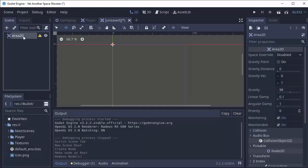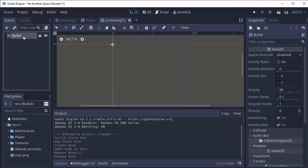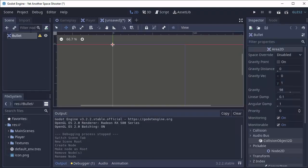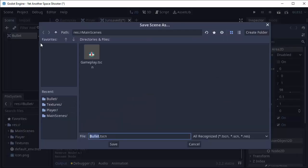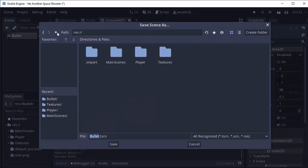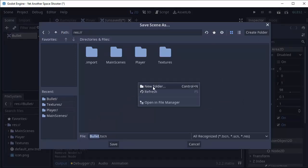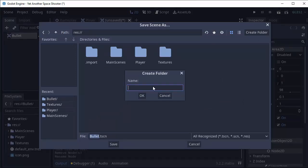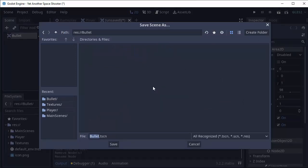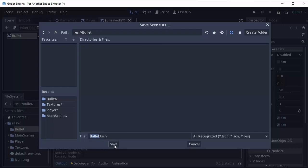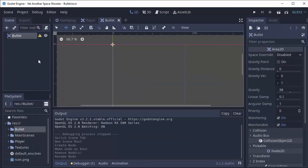I'm going to rename this to bullet and we can go ahead and save the scene. I'll type Ctrl+S and I'm going to create a new folder in my resources folder for anything having to do with a bullet. So I'll create a folder called bullet and I'll save my scene as bullet.tscn.